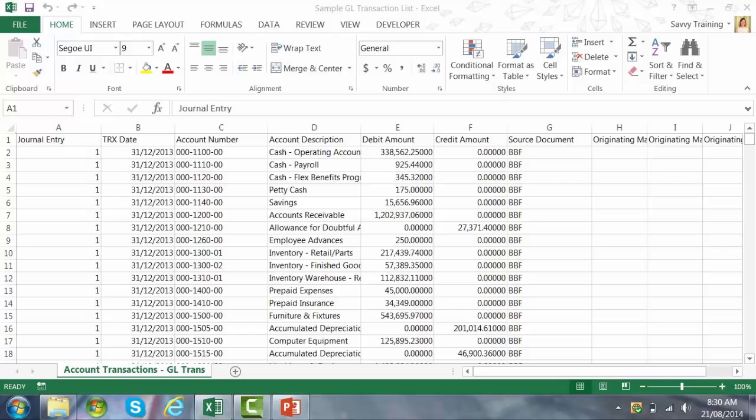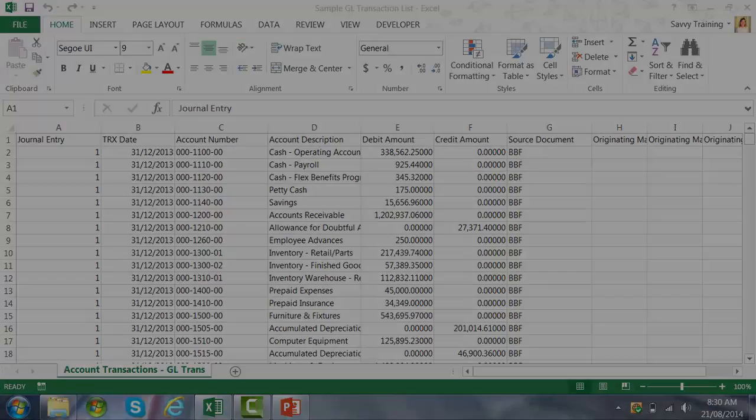Once you get a list of all your general ledger activity from Microsoft Dynamics GP into Excel, here are some cool things that you can do with it.